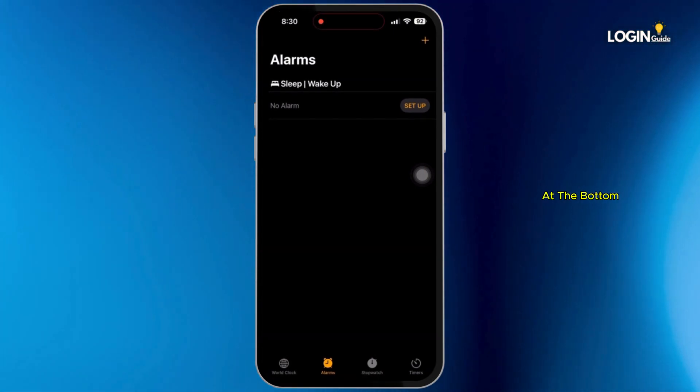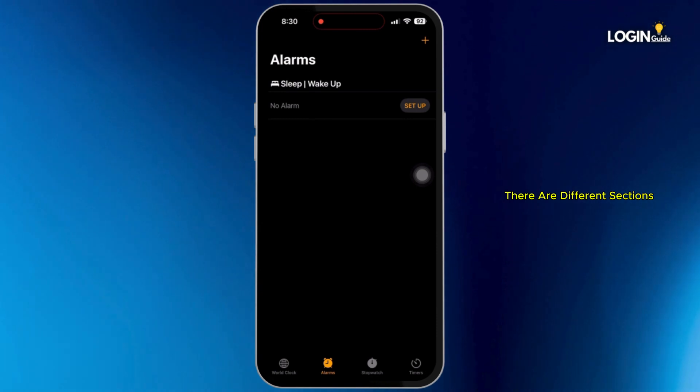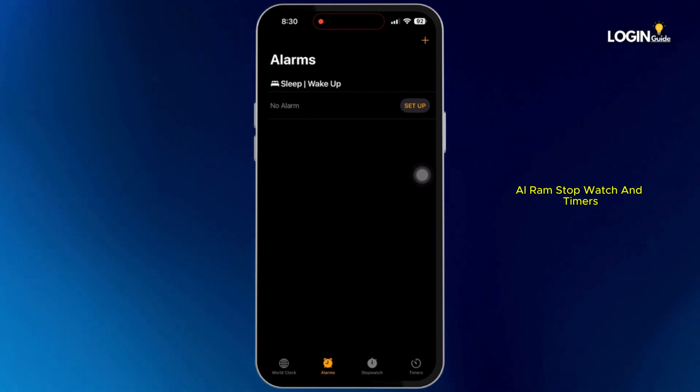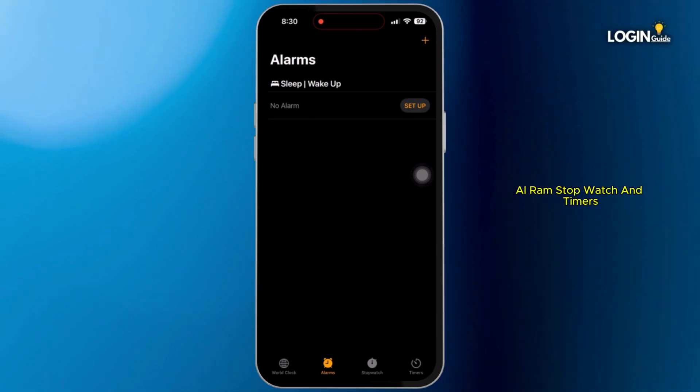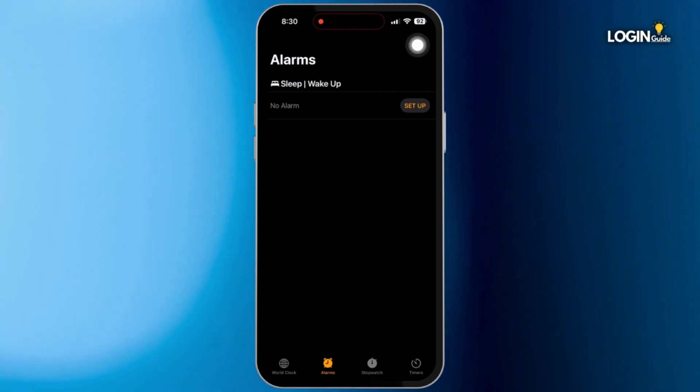At the bottom, there are different sections such as world clock, alarm, stopwatch and timers. Make sure you have selected alarm.